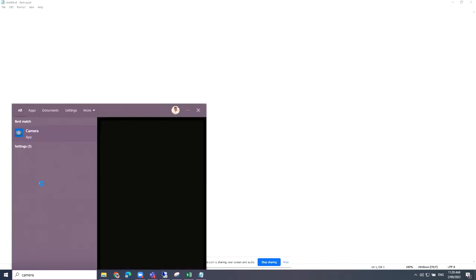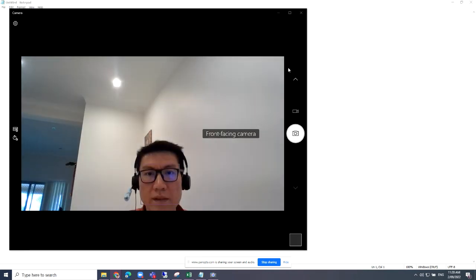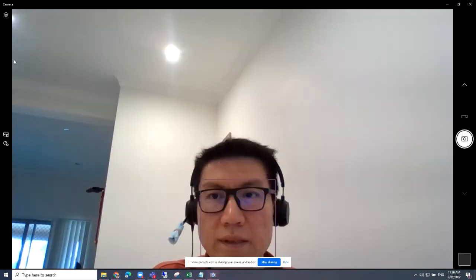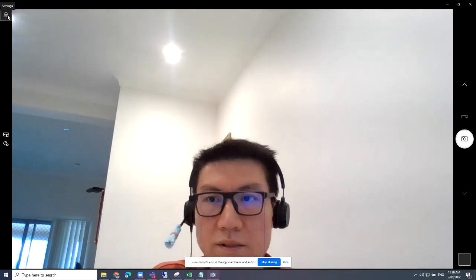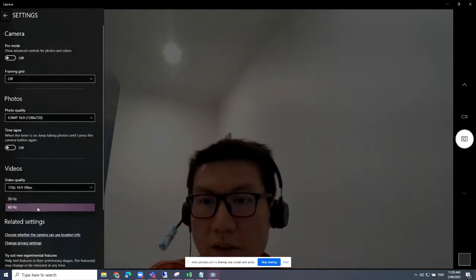I'm just going to go back to that camera again. Let me try that again, sorry about it. It may not have been saved. So let me try 50Hz for Dell.